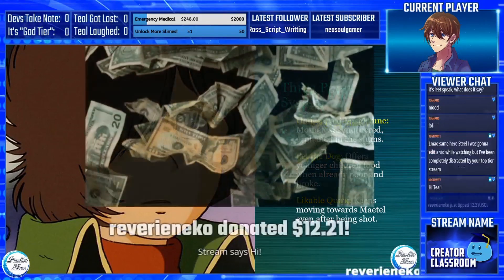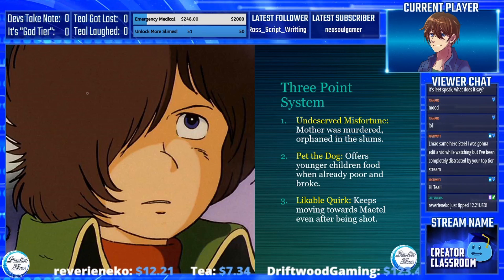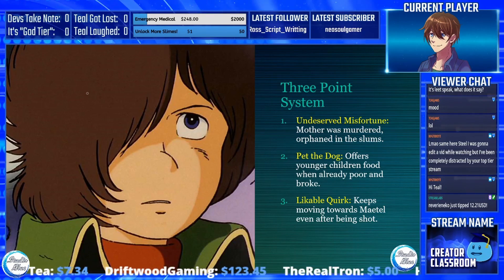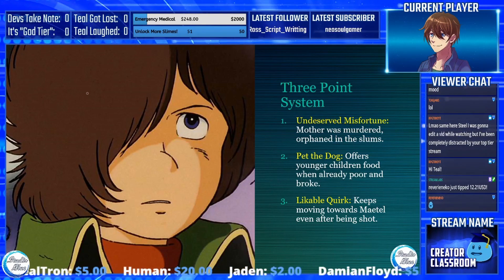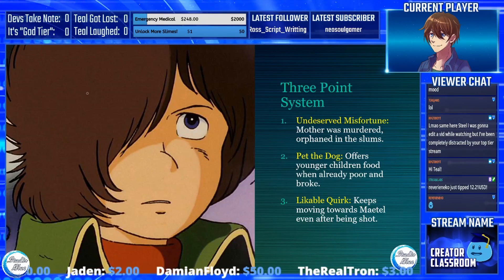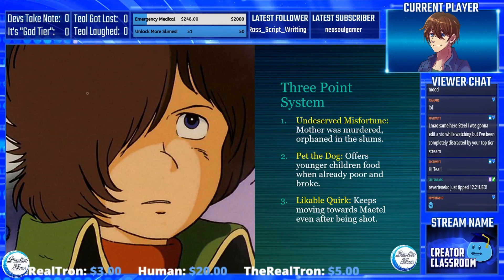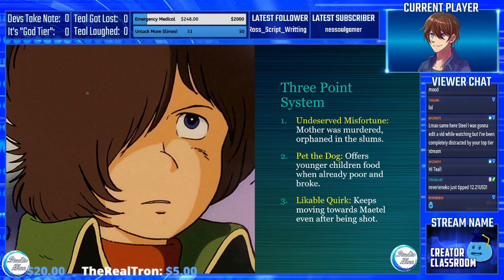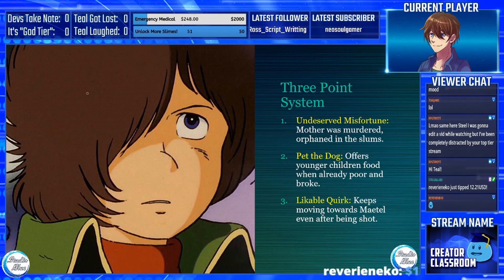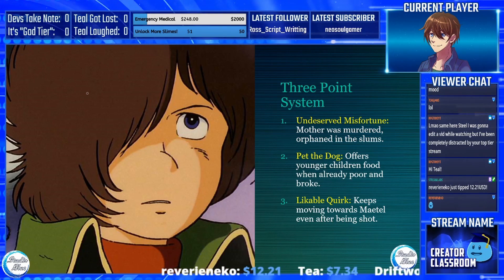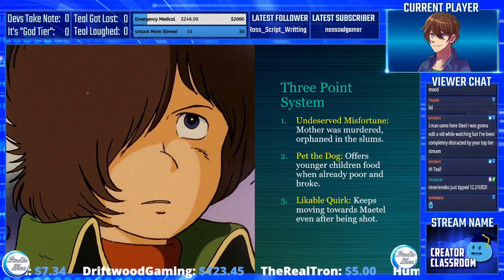The three-point system for Tetsuro. First, his undeserved misfortune: his mother was murdered and he was orphaned in the slums. This comes out very quickly in both the anime show and in the movie. Pet the dog: he offers younger children food when he's already poor and broke — showing kindness and sympathy to younger, poorer, hungrier children, even though he himself is a young, poor, hungry orphan. His likable quirk: in the very beginning of the movie, when he goes to get the pass, he keeps moving towards Maetel — who he sees as similar to his deceased mother — even after he's been shot. It's a moment of utter perseverance. This all happens in the first five or six minutes of the film.